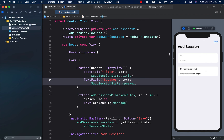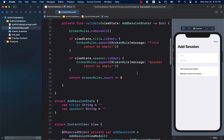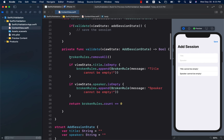In this session you learned how to use the MVVM design pattern to perform validation and display those validation results on screen in a SwiftUI application.